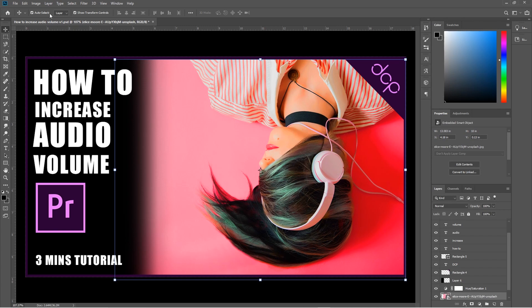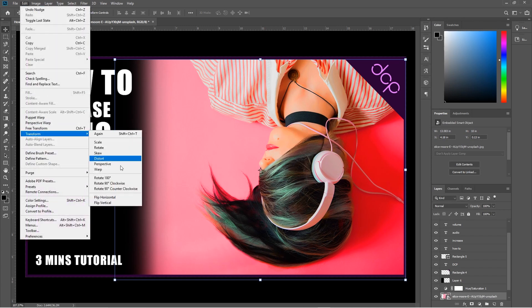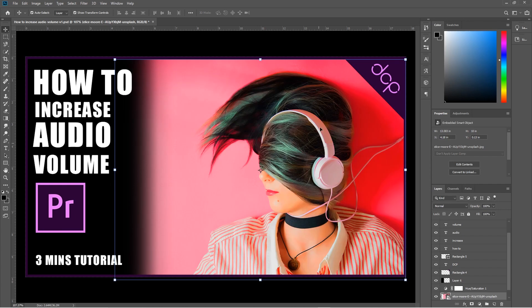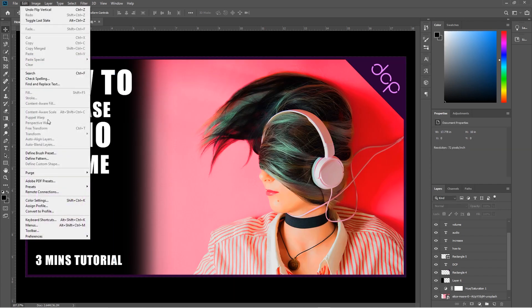We could also flip it in the other direction, so we can go back to here, go to Transform, and flip it vertically, and then we can have it this way, and then we can flip it the other way as well.